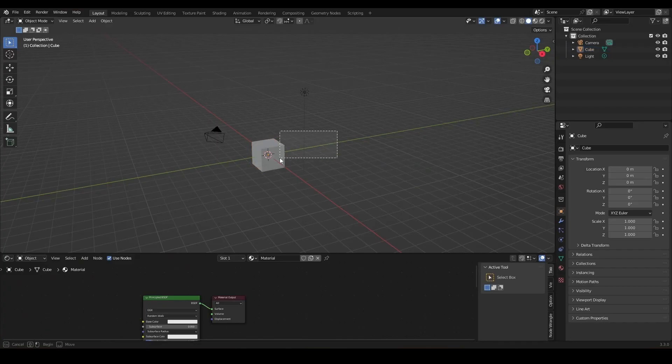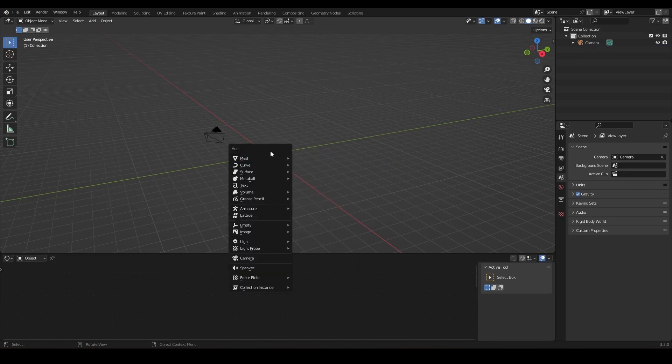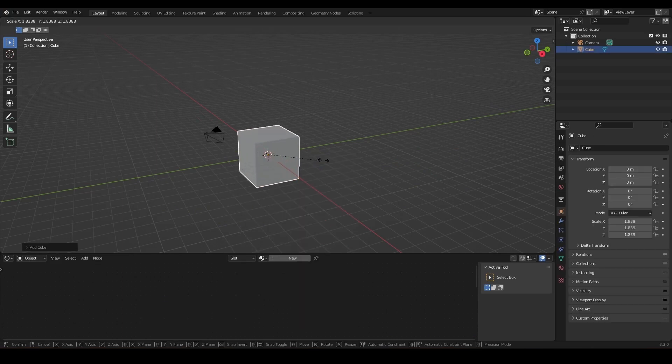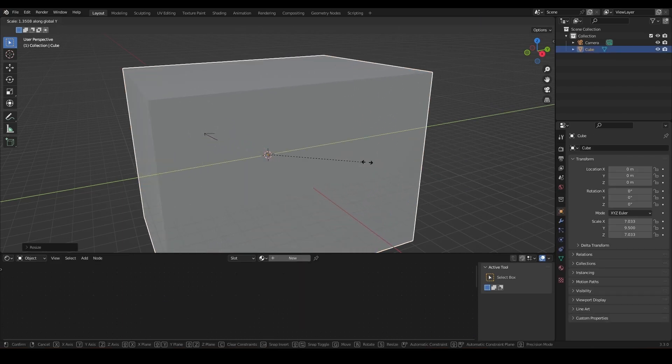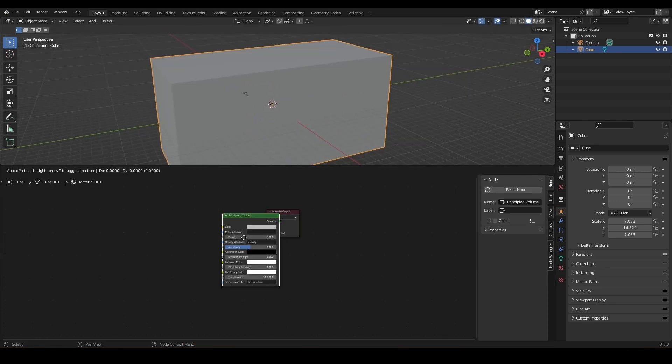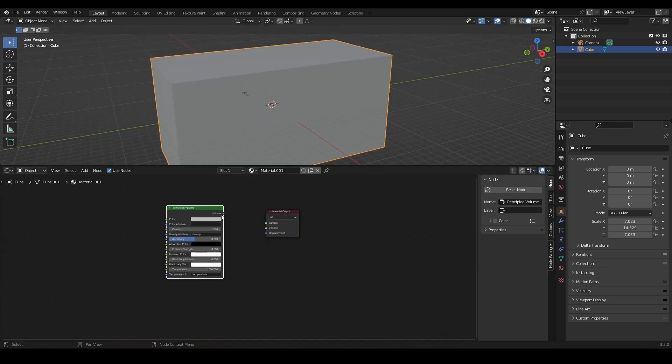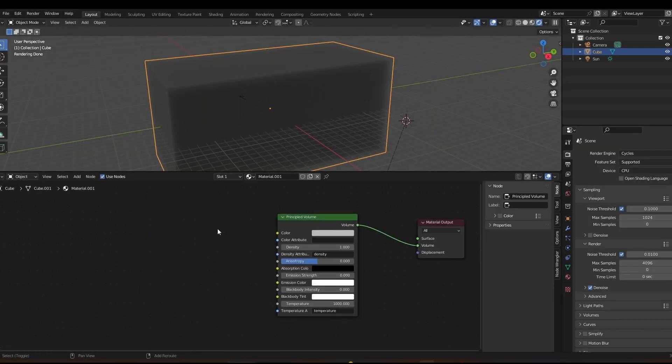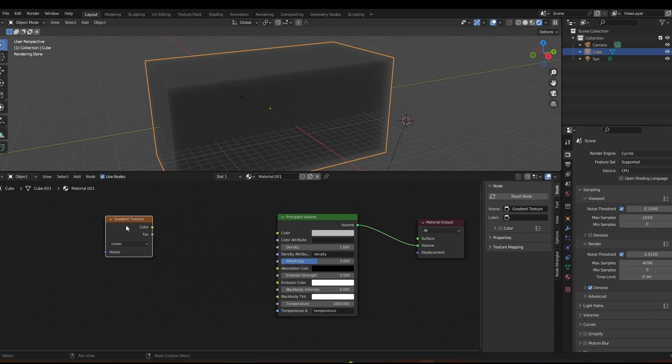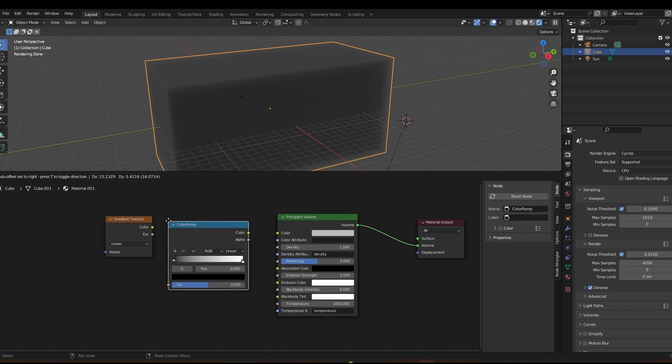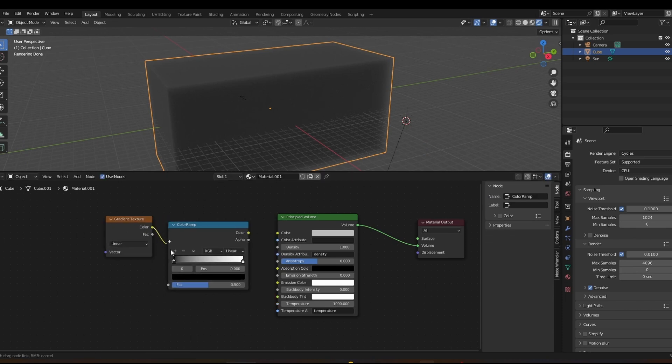Alright, so we're in Blender now and we can go and make a cube. And this cube is going to be our volumetric. Principled volume, plug it into the volume. Now what can we do with this? We can do Shift A and add in a gradient, a color ramp, and plug those into each other and the color ramp goes into the density.